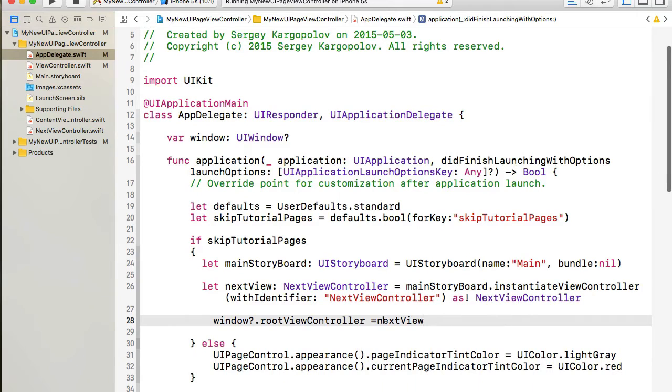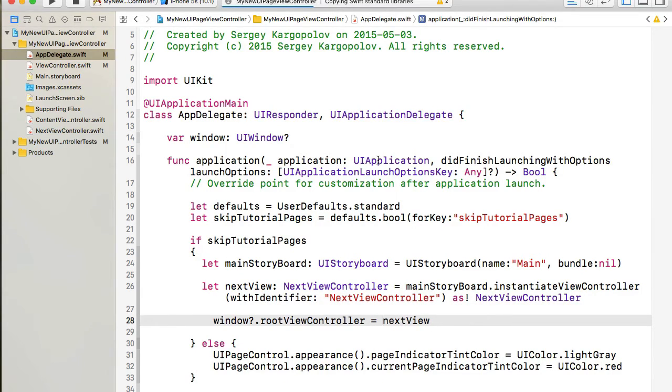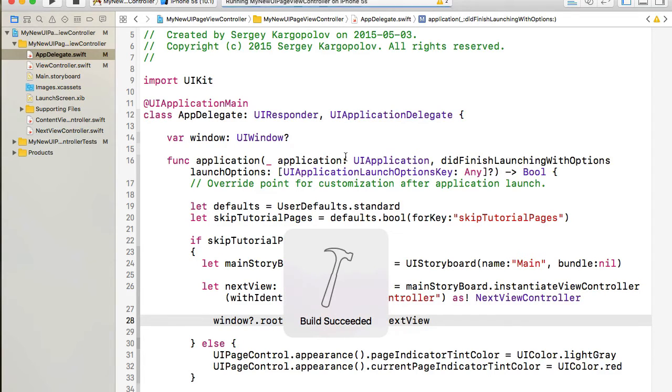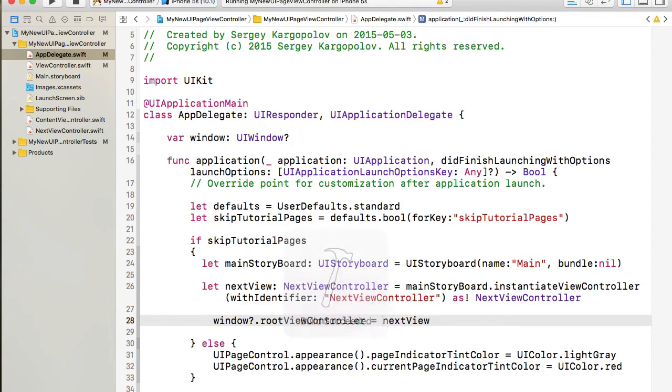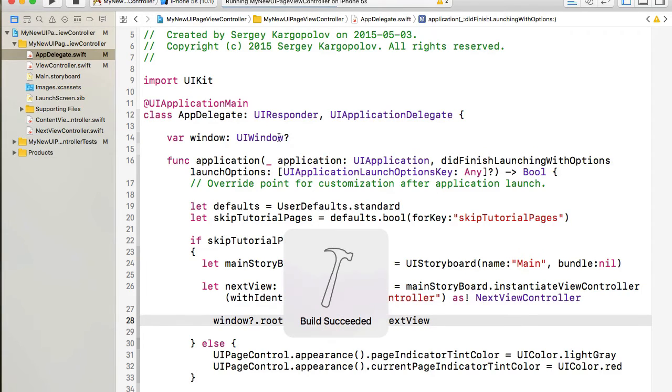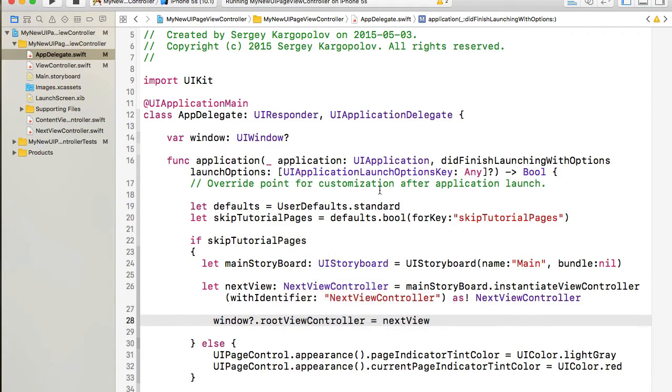And that should be it. I can now build this project and then run and see if it works. Okay build is successful. I will stop it now and start the mobile app and see how it works.